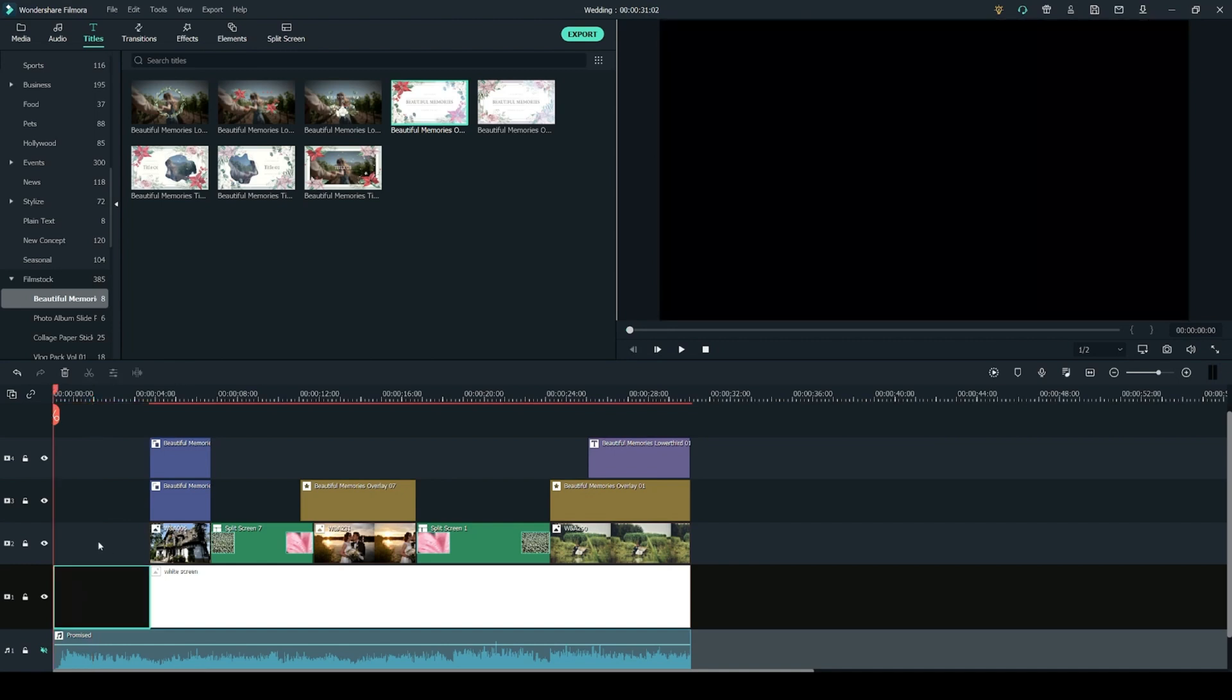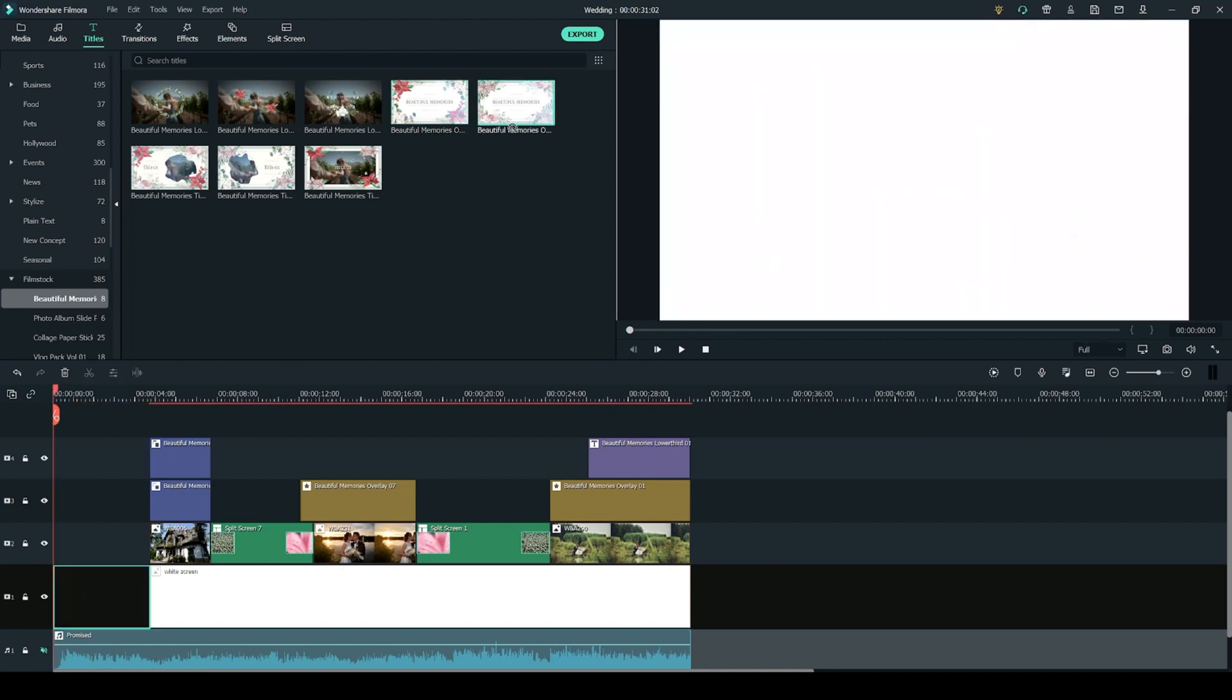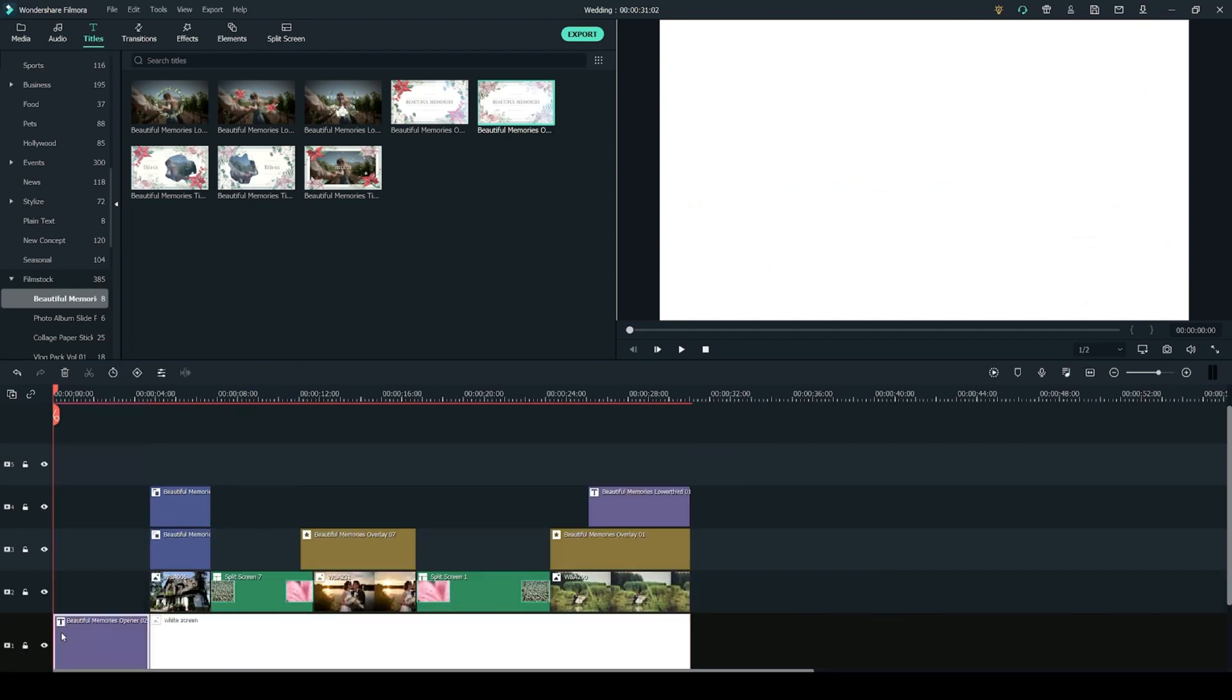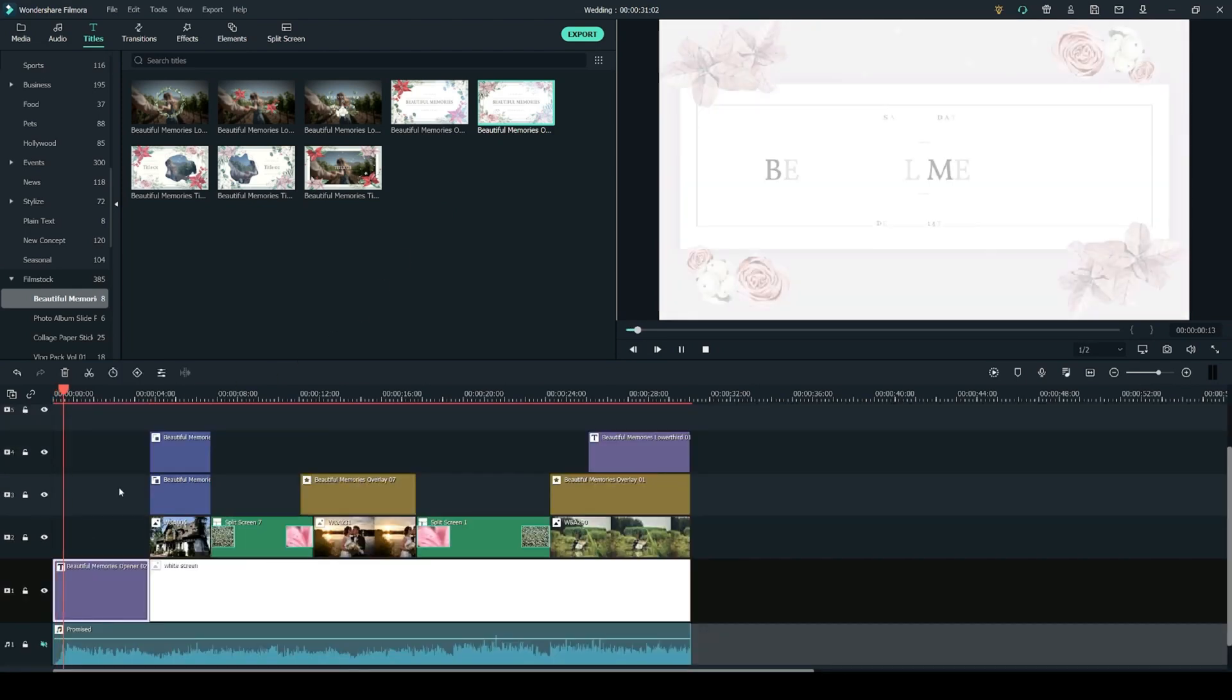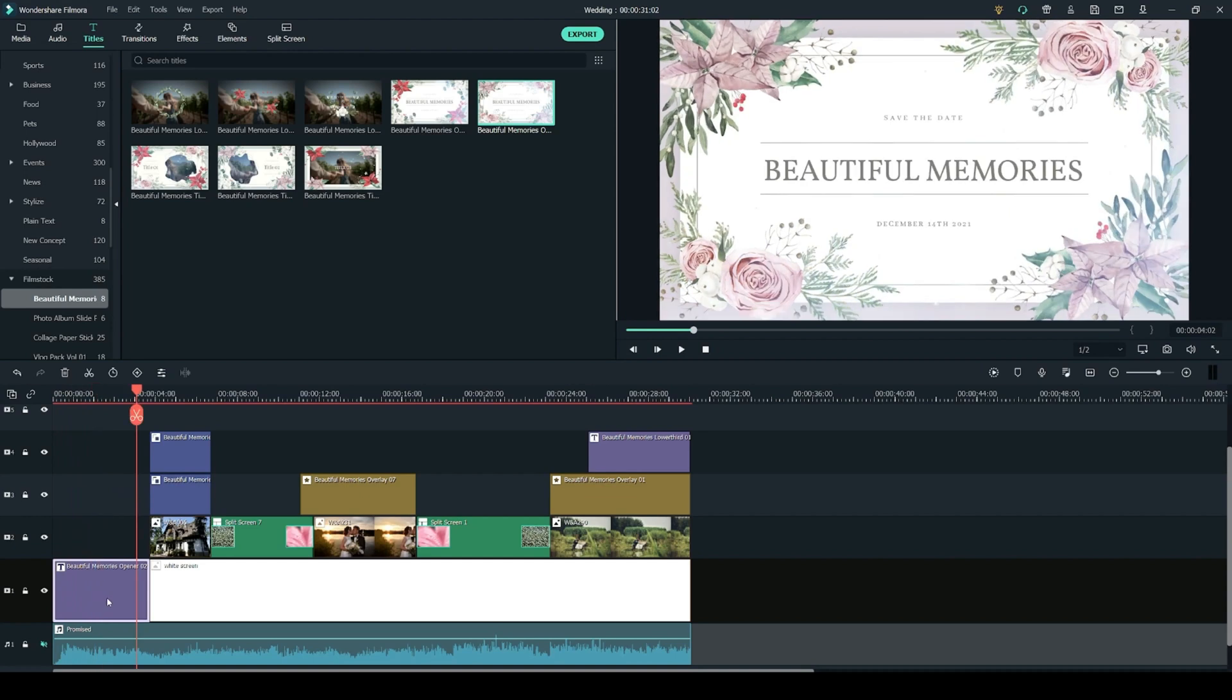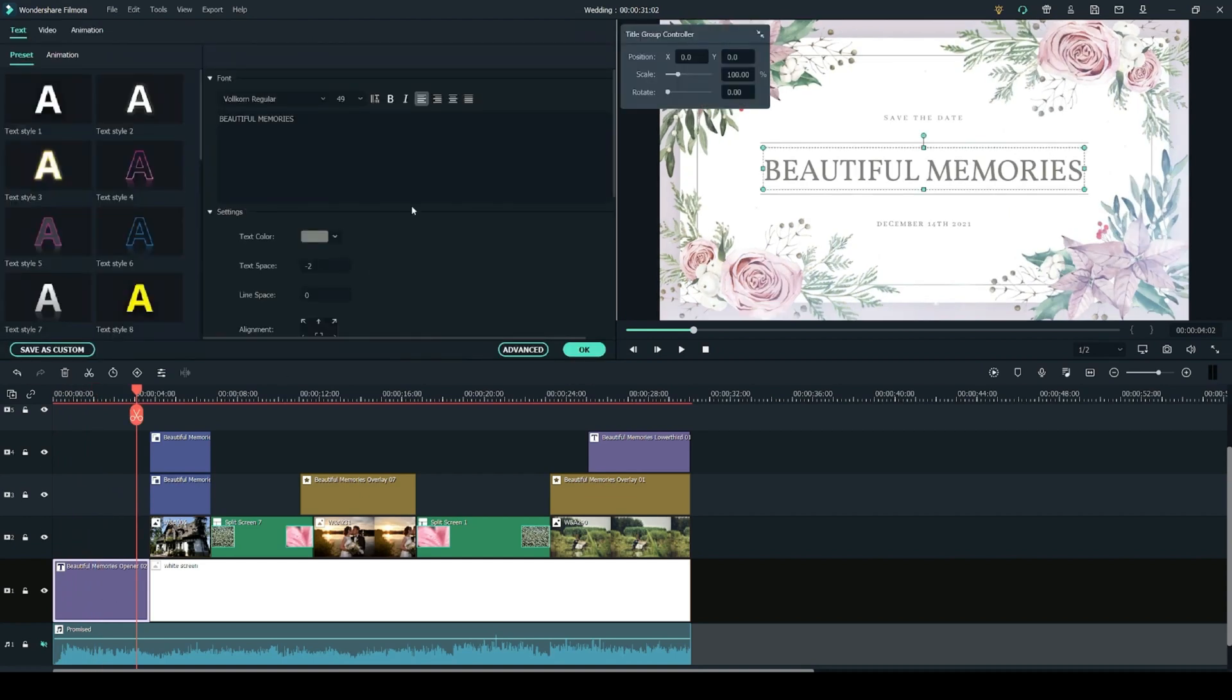To add the title you simply have to click and drag it onto your timeline into your desired location. Each title comes with preset text so in order to customize it you have to double click on the title on the timeline and change the title right here.